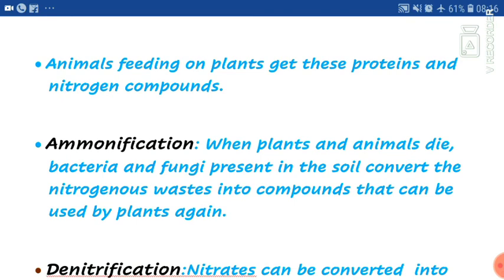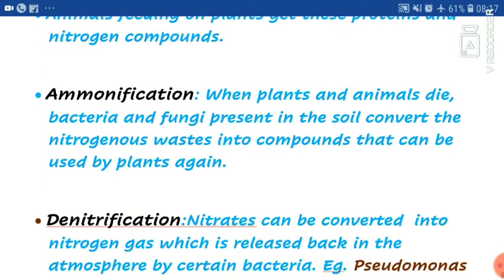Animals feeding on plants get these proteins and nitrogenous compounds. When an animal eats the plant, whatever substances are present in the plant reach the animal's body. That is, all the nitrogenous compounds pass into the animal's body.